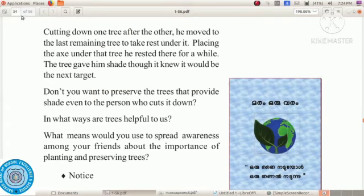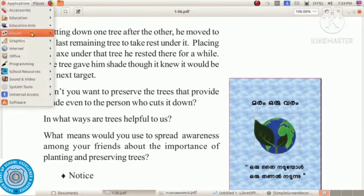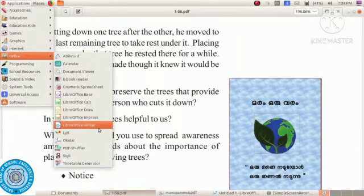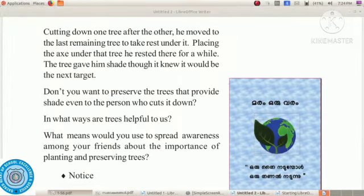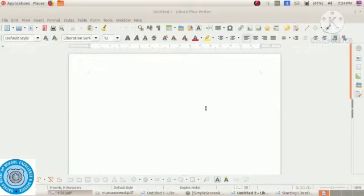First of all, we have to open LibreOffice Writer. For that, from Application select Office, and from Office select LibreOffice Writer. Okay, this is the window of LibreOffice Writer.